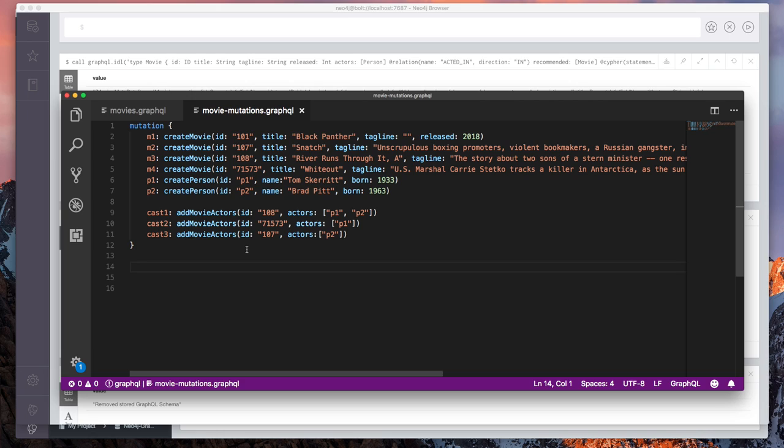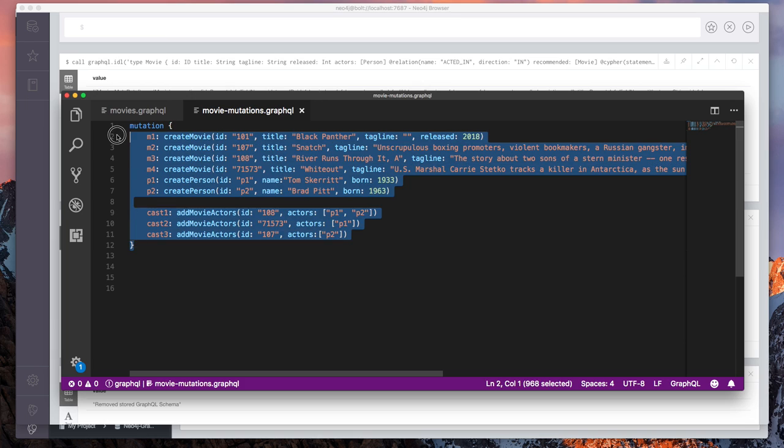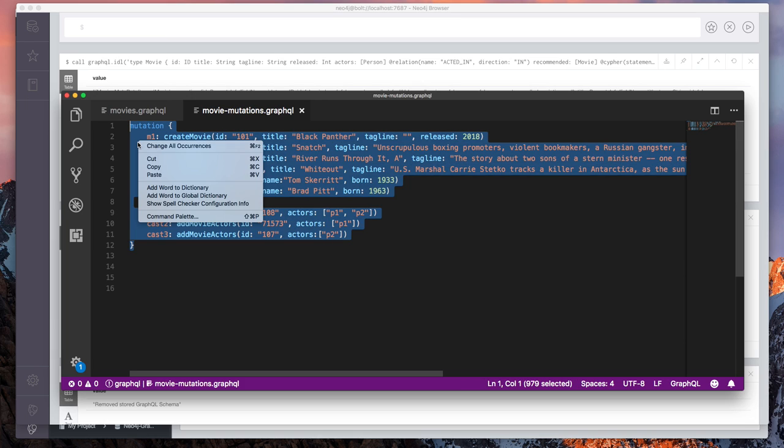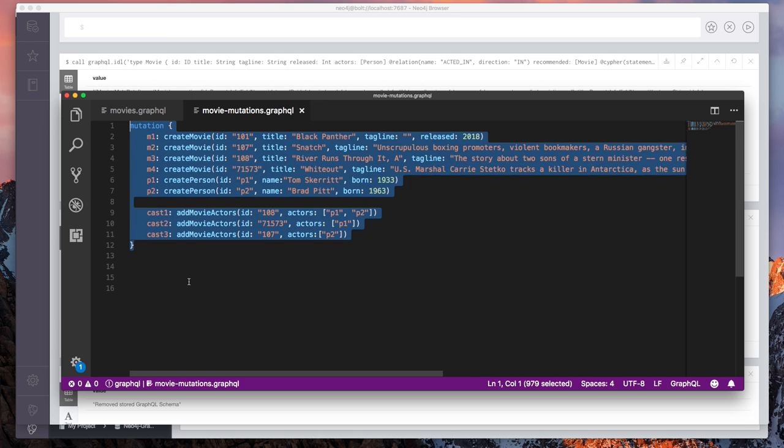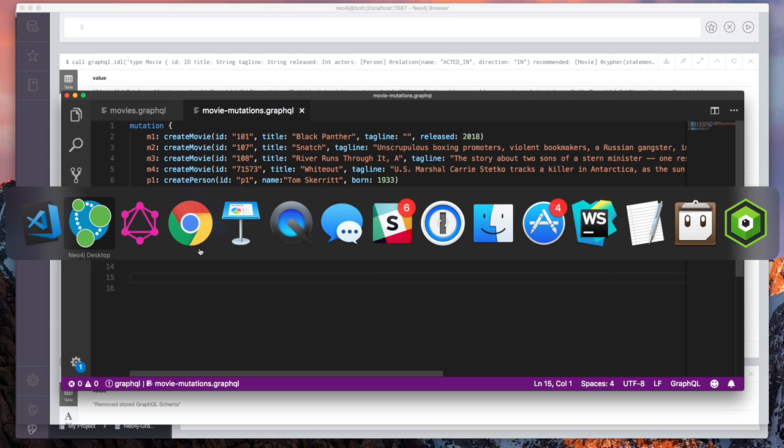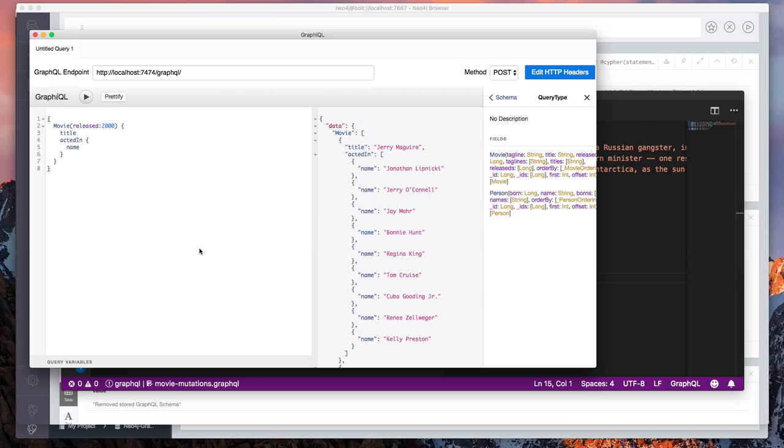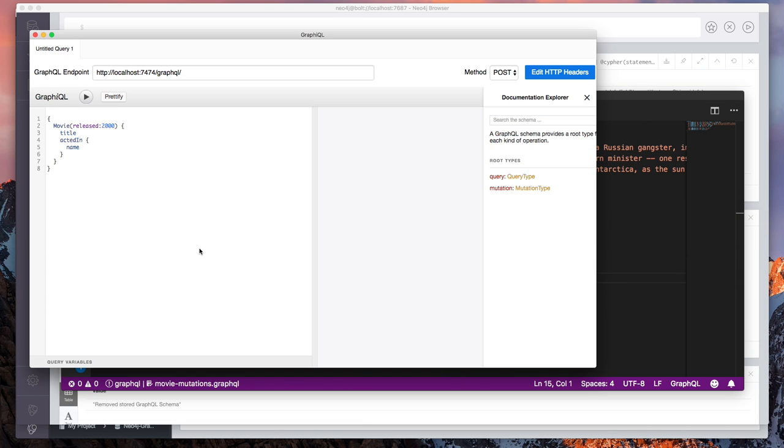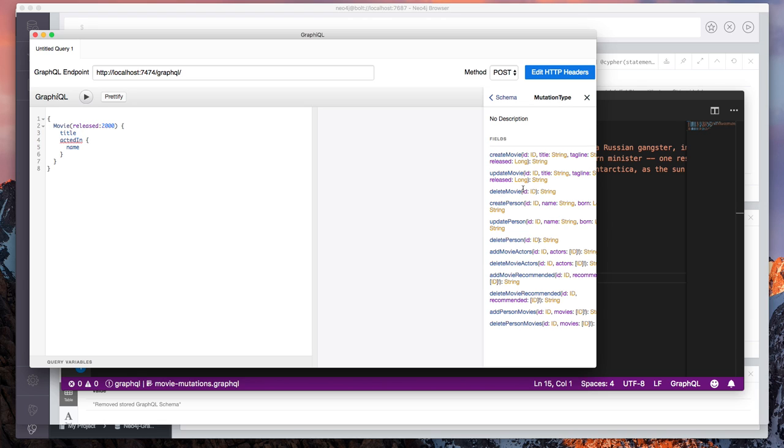Now we haven't created any data in our Graph yet. So that's the first thing that we should do. The way that we create data using GraphQL is with an operation called a mutation. I've gone ahead and written out some mutations here for creating movies, creating some people and connecting those people with the movies that they've acted in.